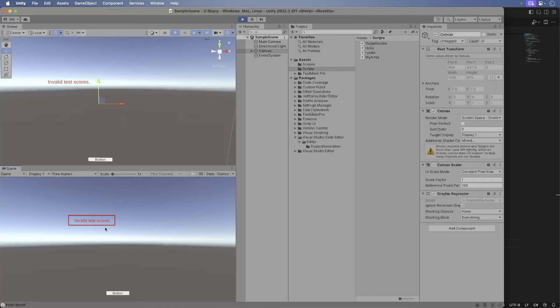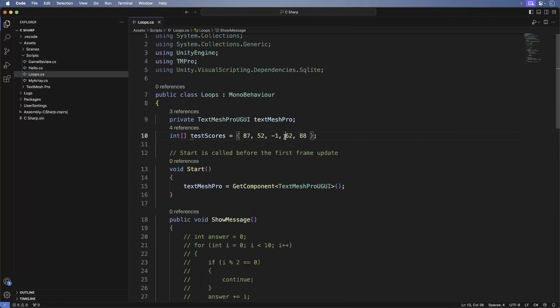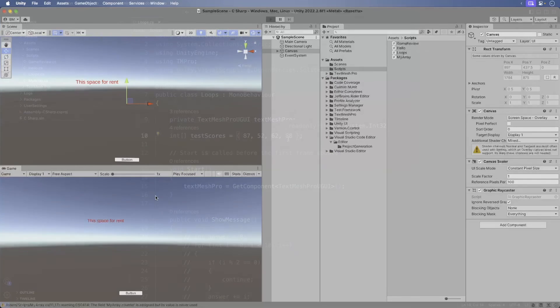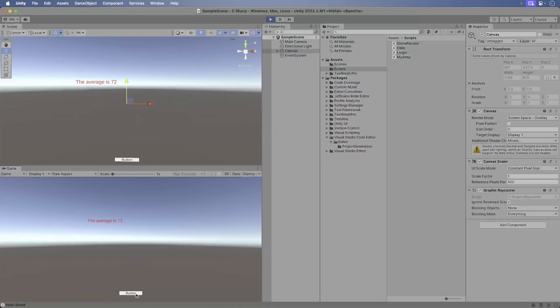Go back to Visual Studio Code and delete the negative 1 from the array. Return back to Unity. Press the button again. This time we get the average.